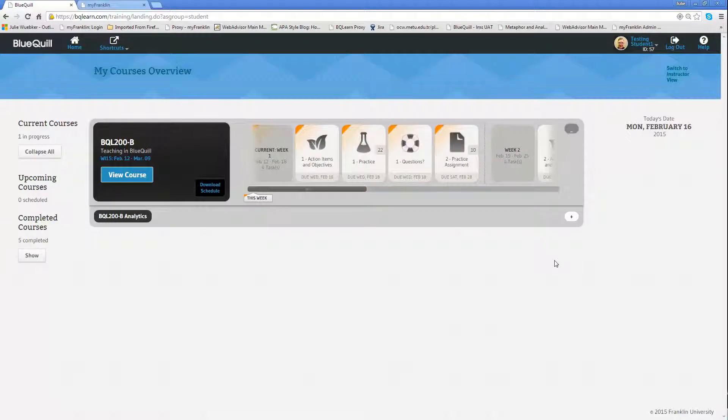In this video, we're going to talk about locating course content, assignments, dated assignments, and graded assignments.